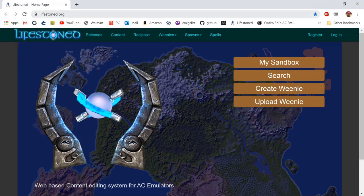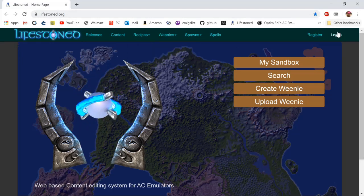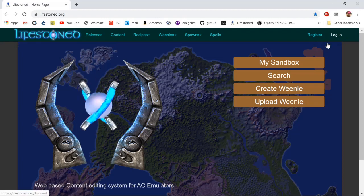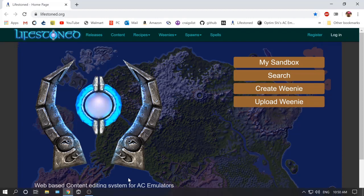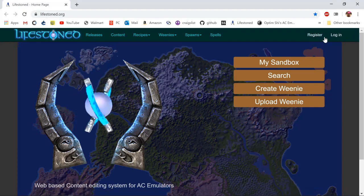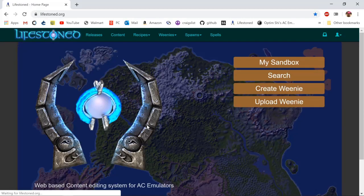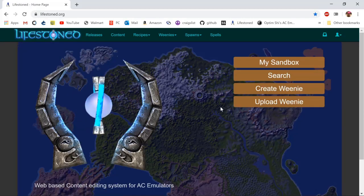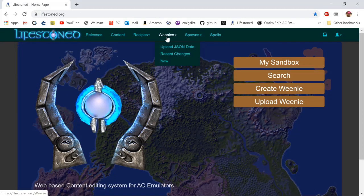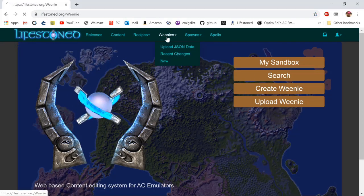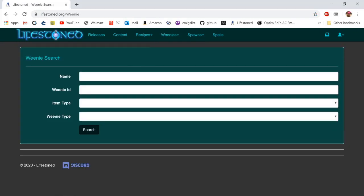To do that you're going to go to lifestone.org and create an account. I already have an account created. Once that's done you can go to weenies and search the type of monster you want to create as your base.